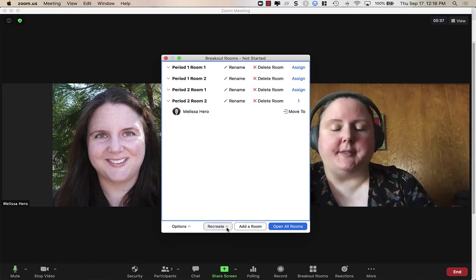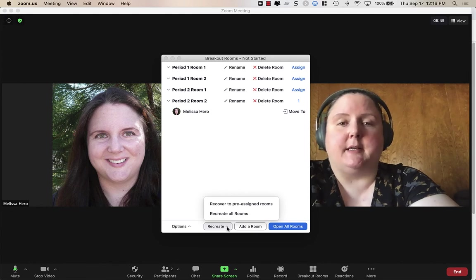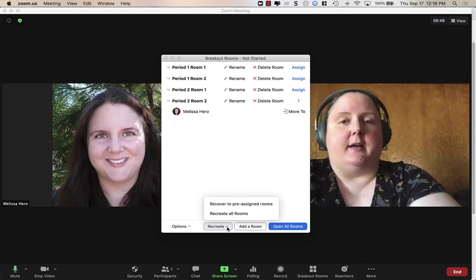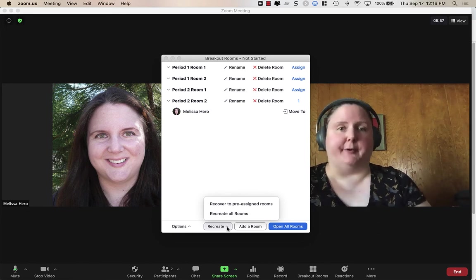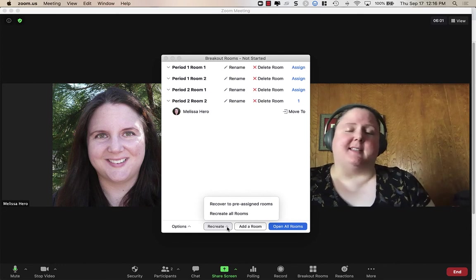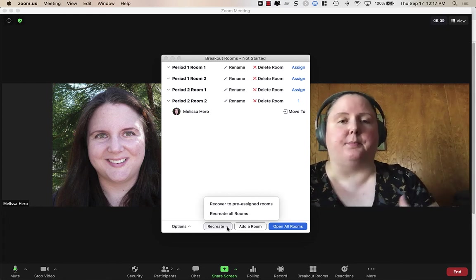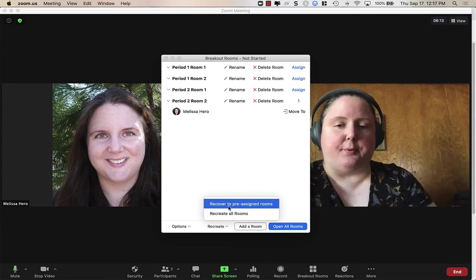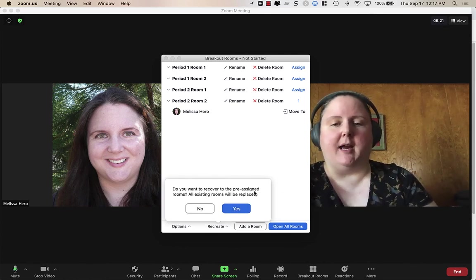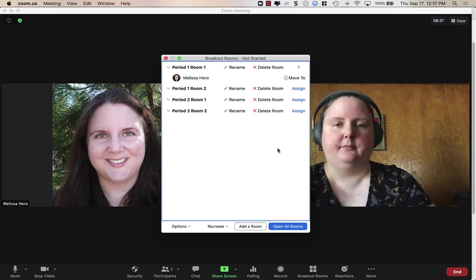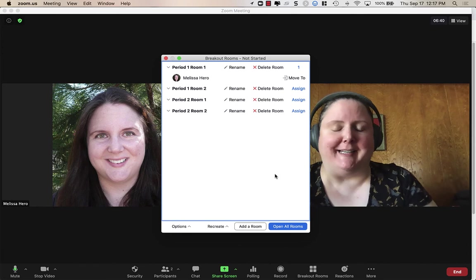You can also choose Recreate. Let's say you used this on Monday and had some students absent, then on Tuesday you don't want to use Monday's rooms — you want it to match the original spreadsheet you uploaded. Since there are always students absent or students that get missed, you want to go back to your original. Choose Recover to Pre-Assigned Rooms, and it will put everyone back into their original spot. All existing rooms will be replaced — click Yes. Everything's back to what it was, though students who are currently absent won't appear.